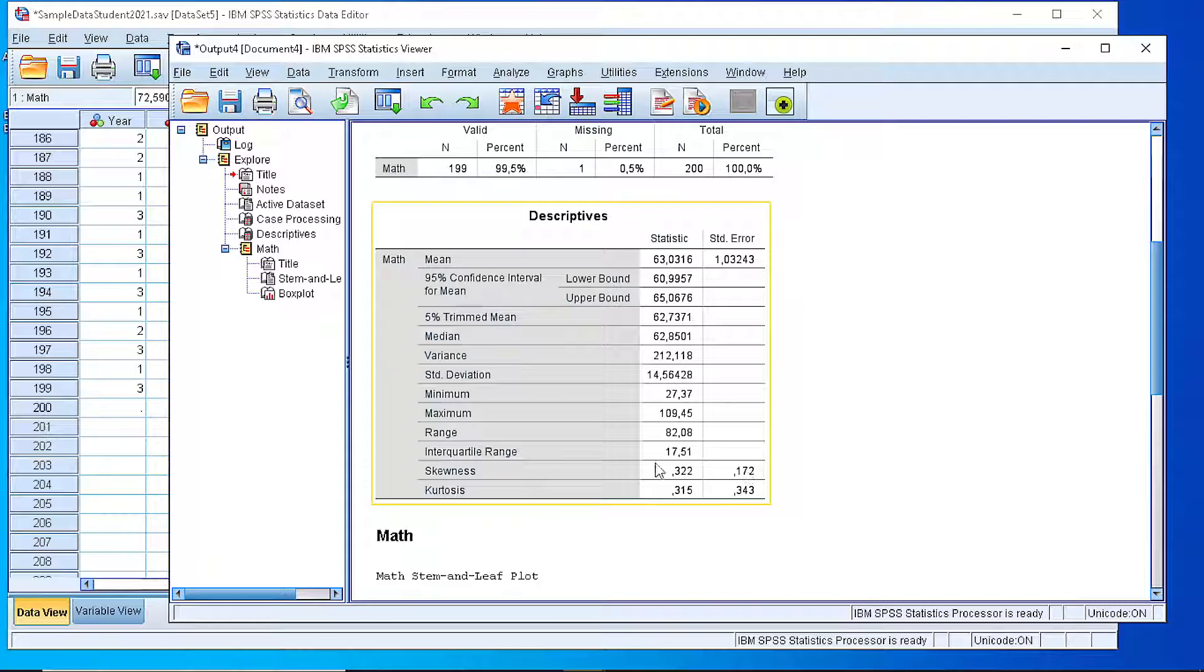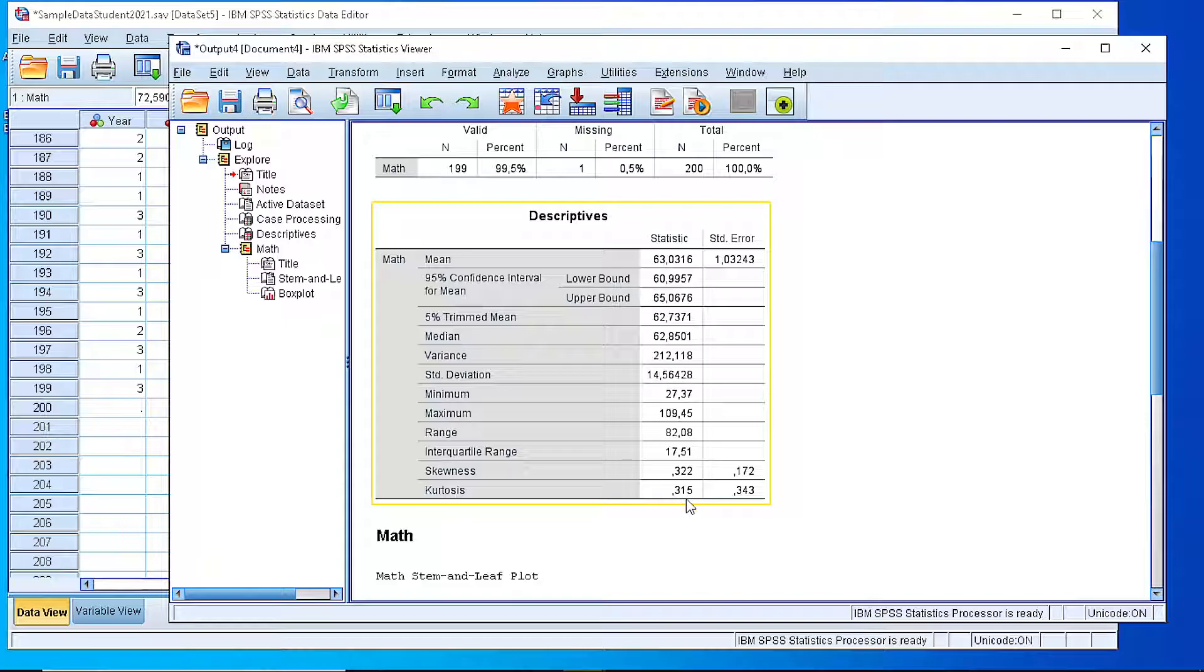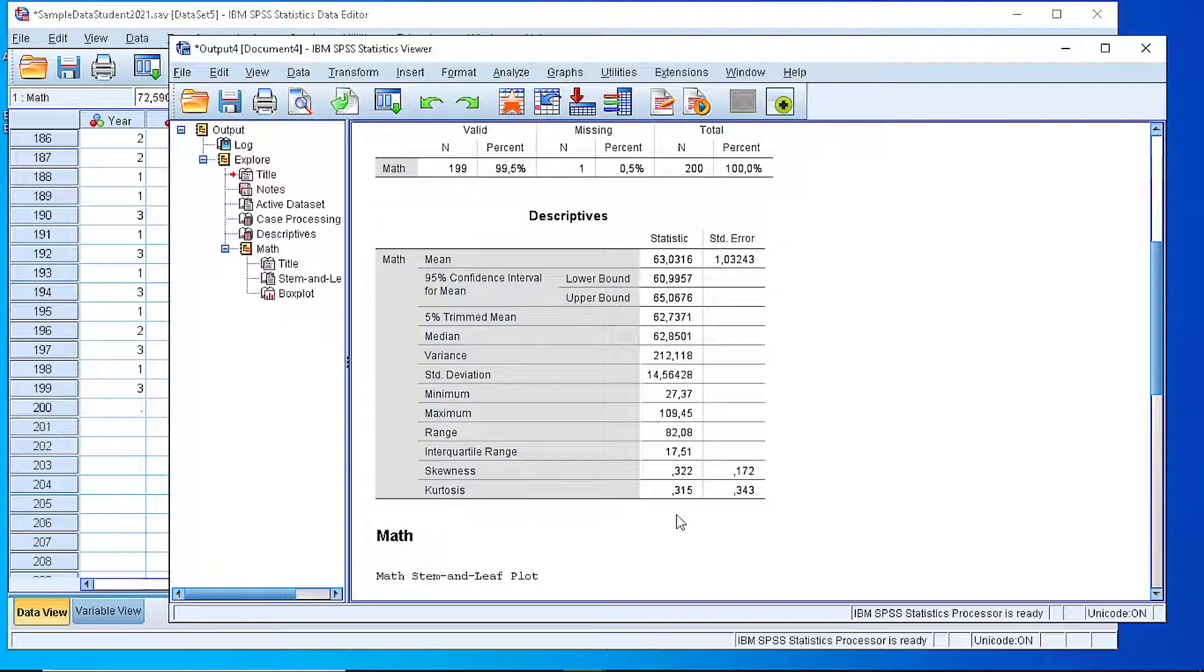The interquartile range here, Q3 minus Q1, quartile 1, the skewness and kurtosis measurements, coefficients. So we see that they're close to zero. So we expect the distribution, the shape of the distribution to be close to a symmetric one.